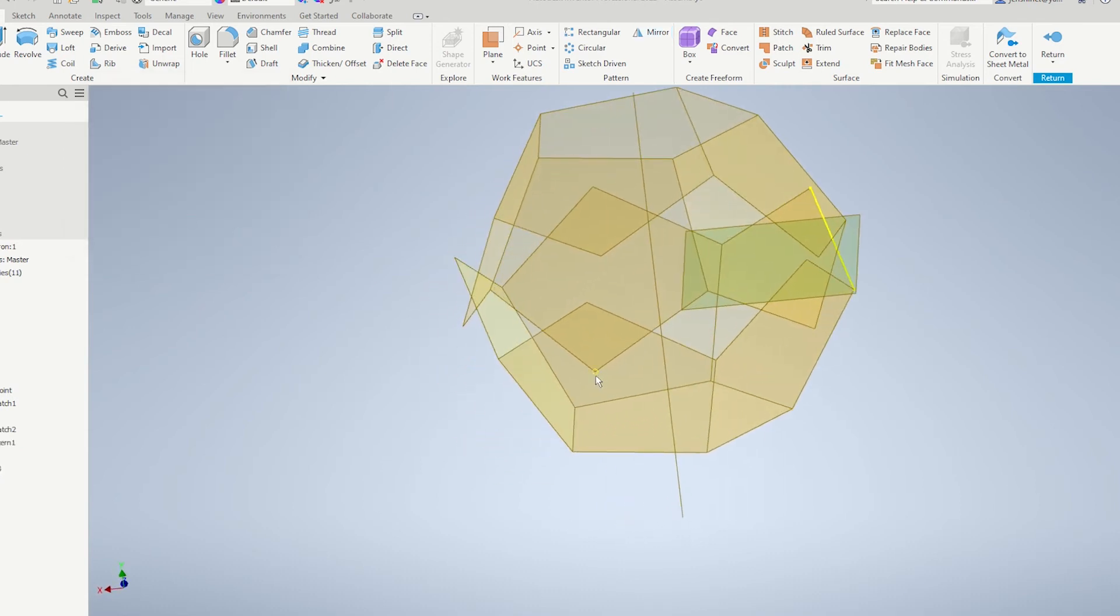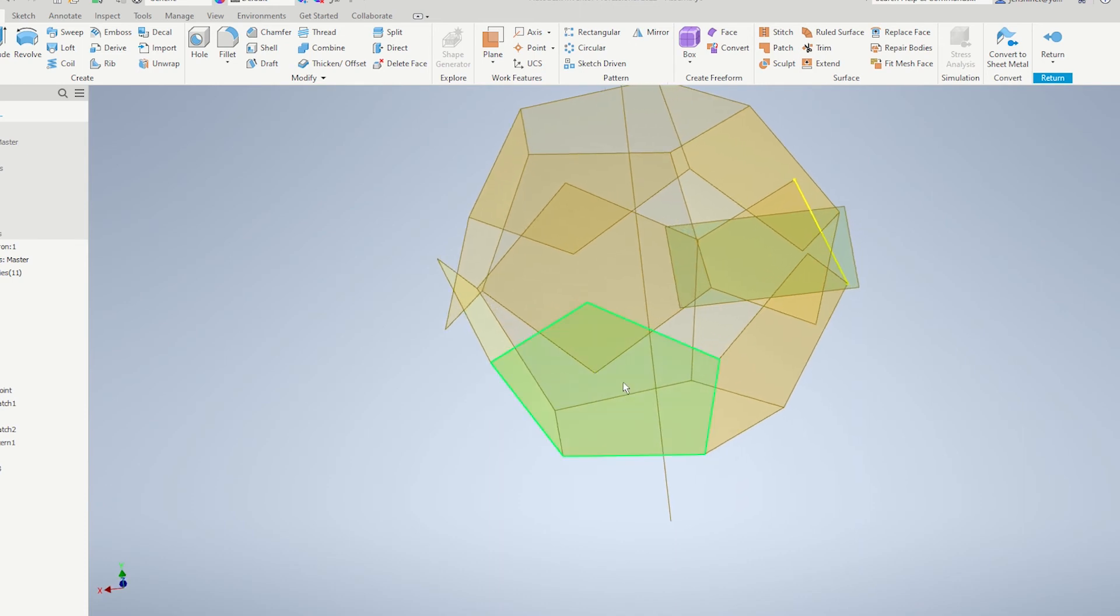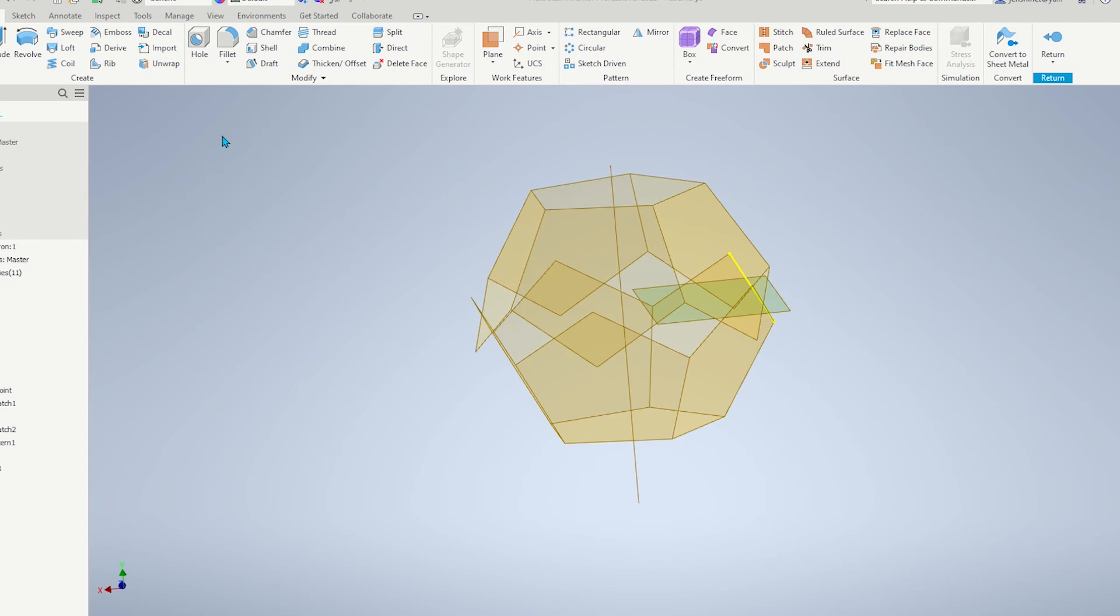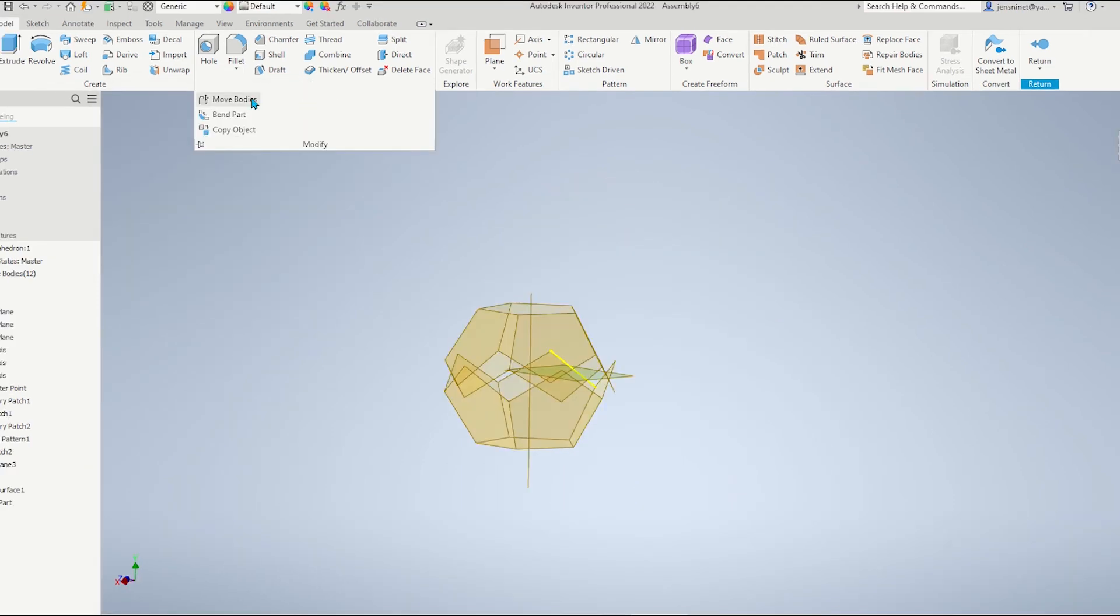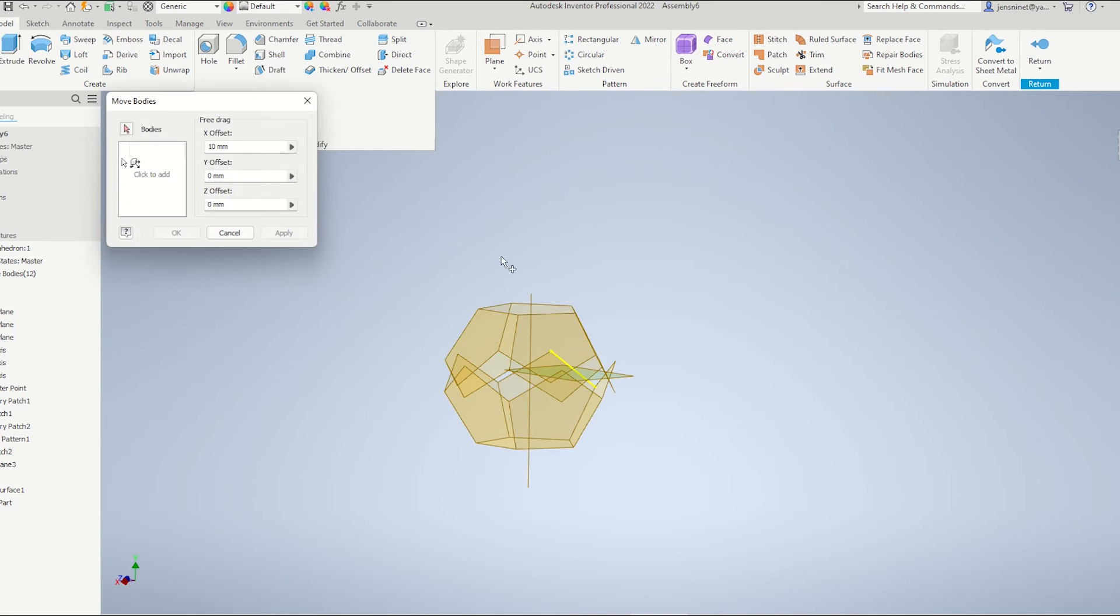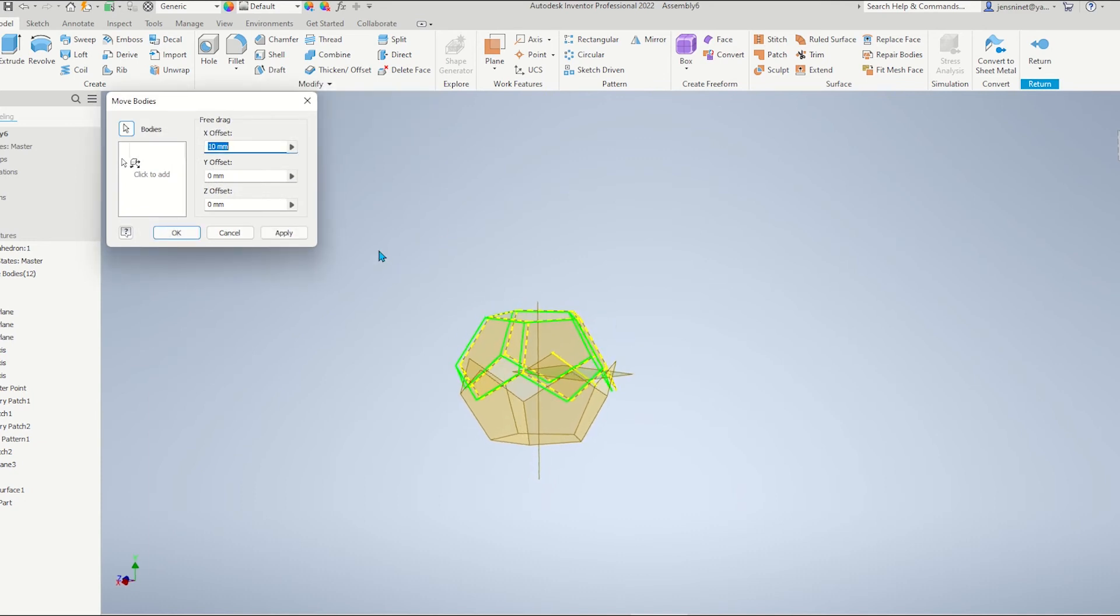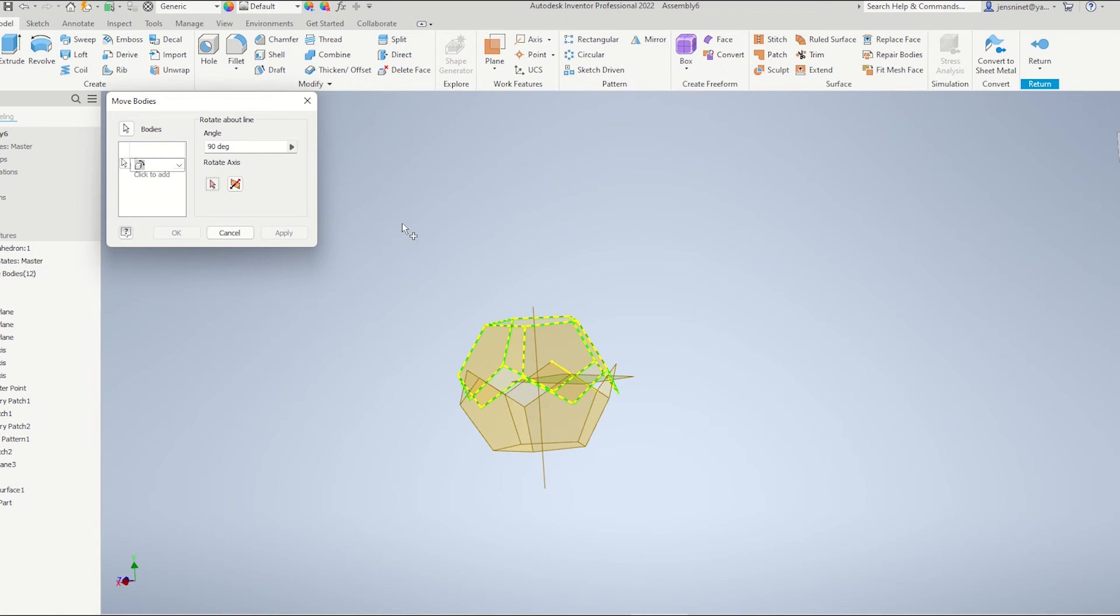But we gotta adjust those connecting points. And that one should be over here, right? So, go to move bodies and rotate. Those ones.